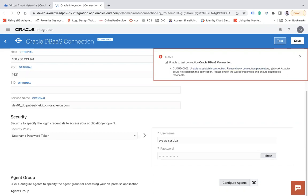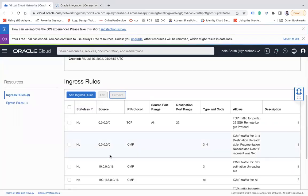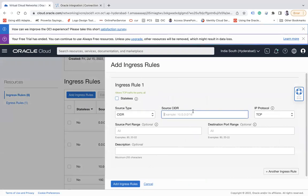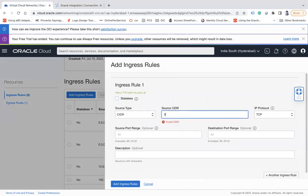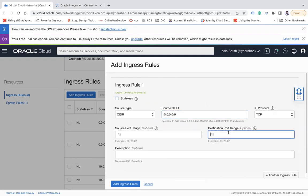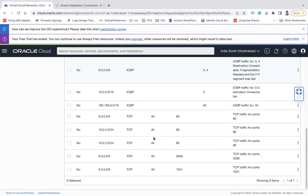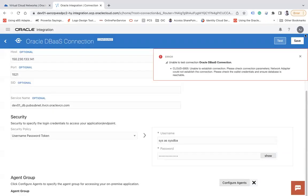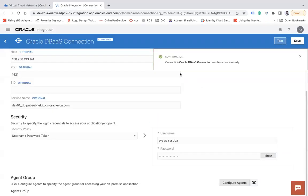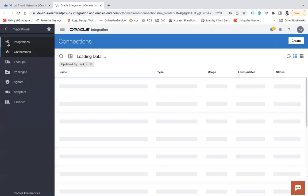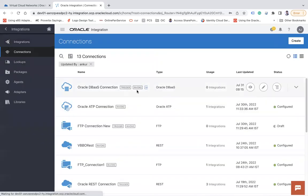Unable to establish connection, please check connection parameters. Network adapter cloud could not establish the connection. So you are going to get this error when the port is not offered. Now I can make this port again, add ingress rule. You see the rule has been added and let's test it again. Here we go, connection Oracle DBaaS connection was tested successfully. I can simply save it and then come back and I can use this connection to call my database.